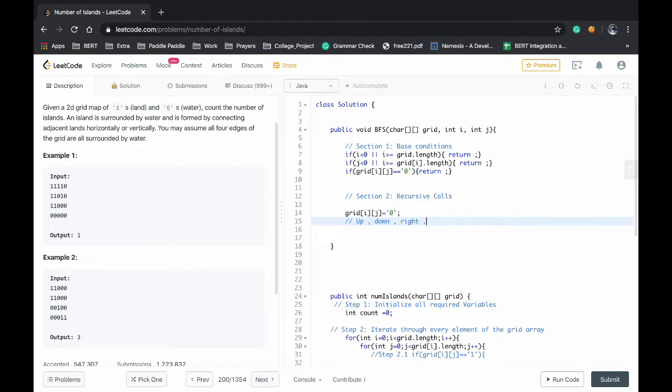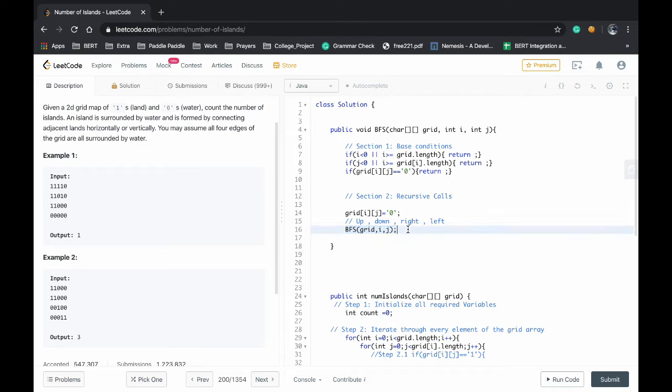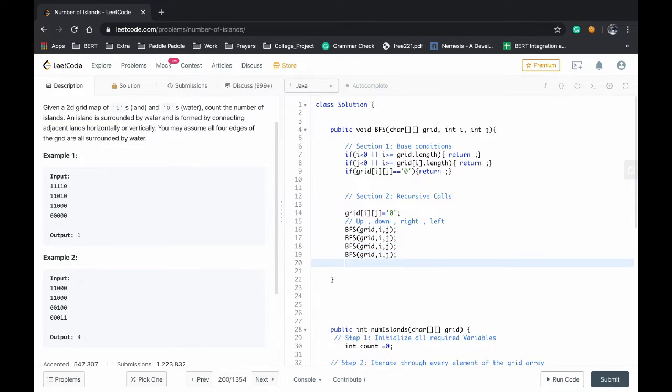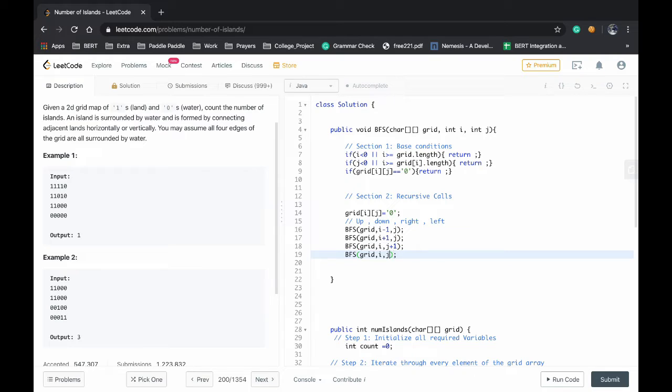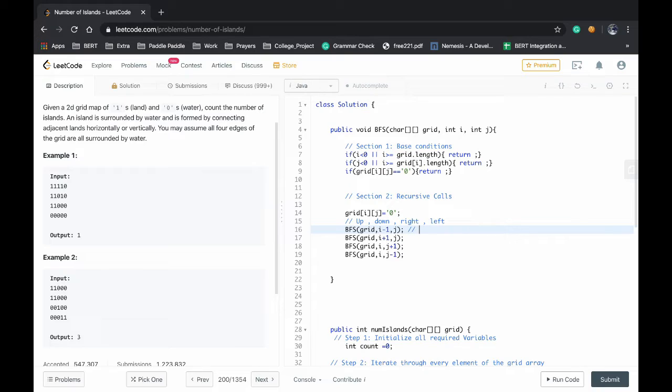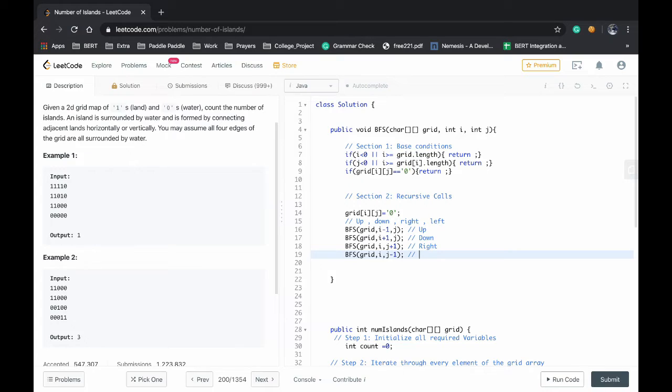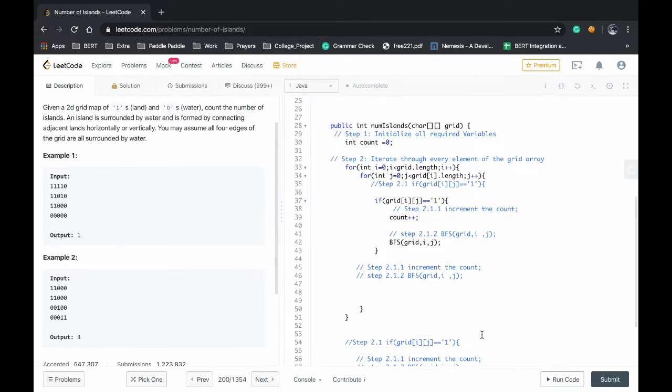And now we have to do for right and left for the horizontal connections. So we will be recursing BFS the grid ij. Up will be i minus 1, down will be i plus 1, right will be j plus 1, and left will be j minus 1. So this will check the up connection, this will check the down connection, this will check the right connection, and this guy will check the left connections. That's it, we will submit the solution.